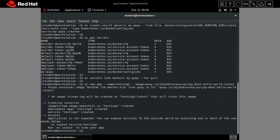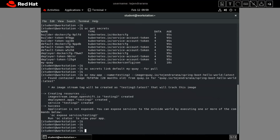This command is also successful. So in both ways I have shown you that by using both methods you can add the secret and associate the secret to your namespace default service account to authenticate with private registries.